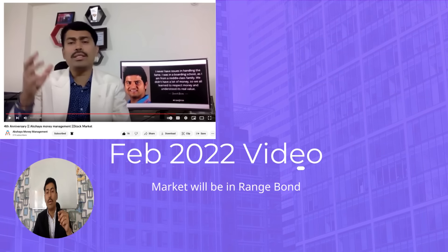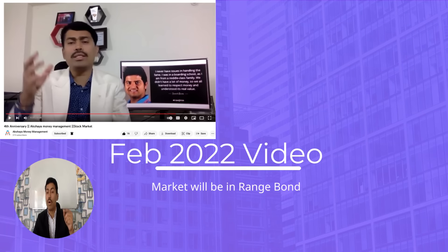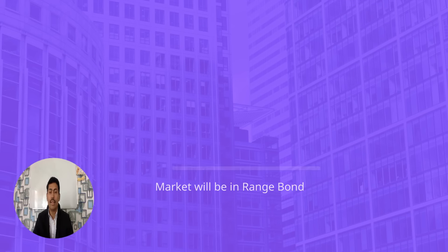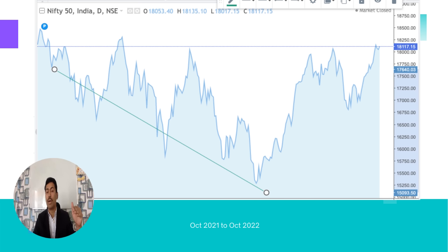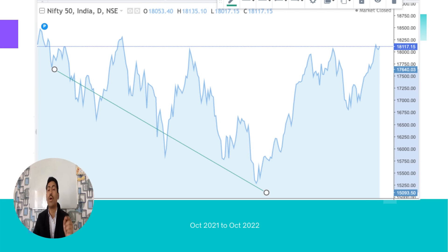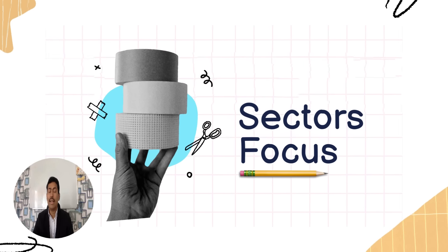We said markets would be range-bound. What happened? From February onwards, markets came down from around 62,000 and then came back near 60,000 — a range-bound movement. We also predicted that 2022 would not deliver great portfolio returns, and that is what has happened so far.